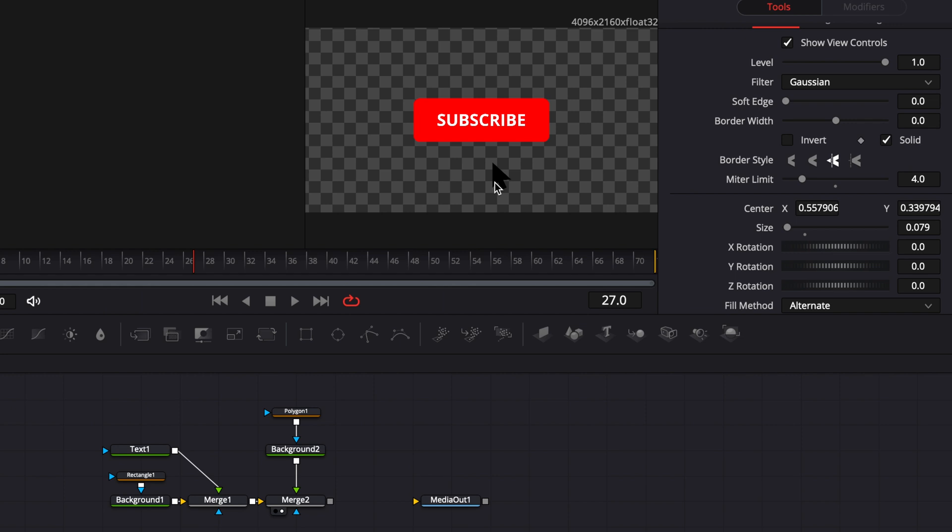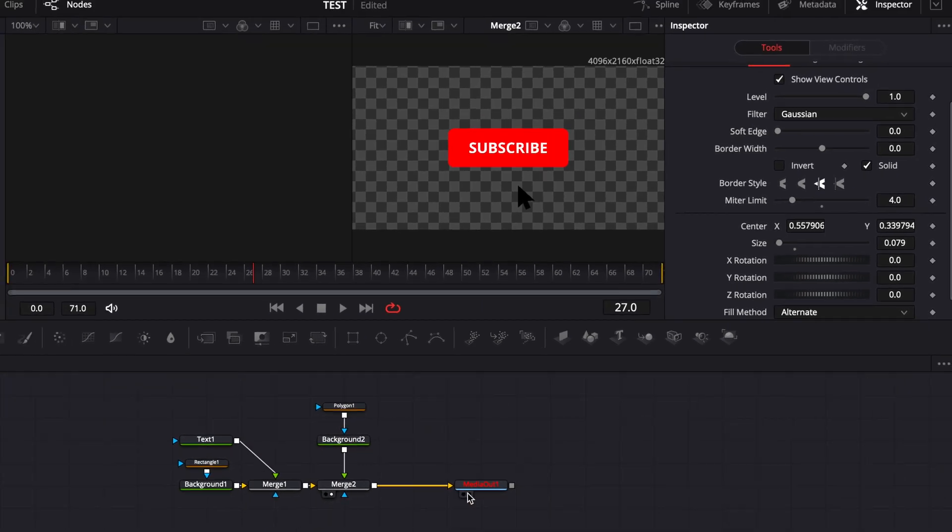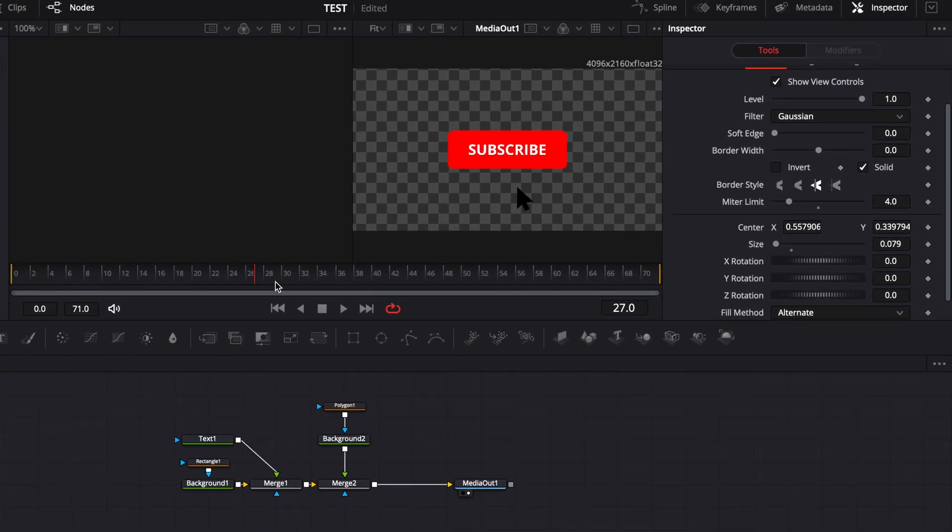So I'm just going to go over and do the animation right now. So let's link the merge to the media out and we have everything in place for now but nothing is animated. So let's start the animation with the mouse.